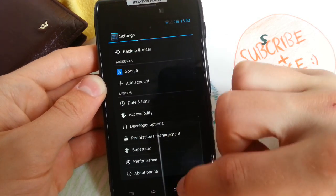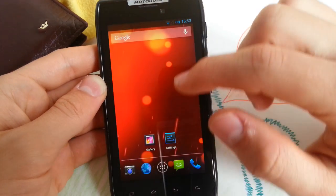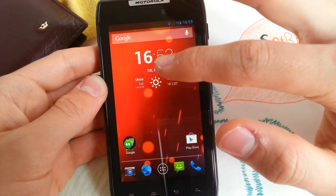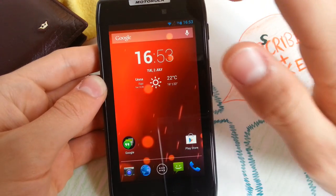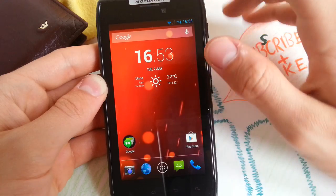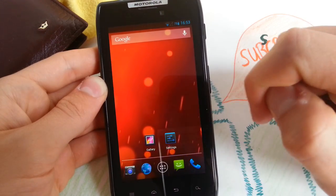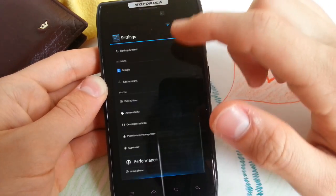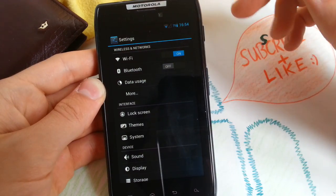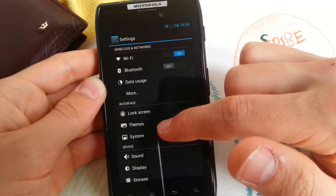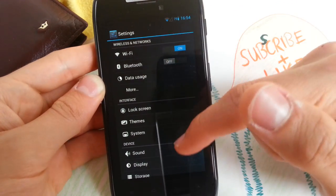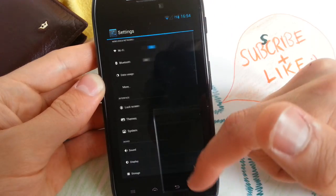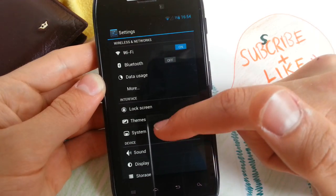So yeah, it's 4.2.2, so you will get the latest features and it comes with a clock widget. Let's jump right into settings — it's based on CM10, CM10.1 of course. And you saw this animation — that looks quite cool.